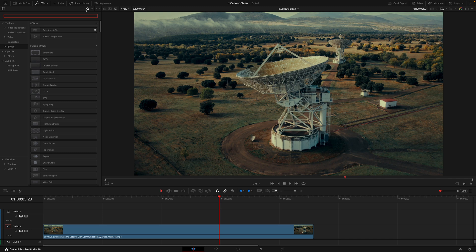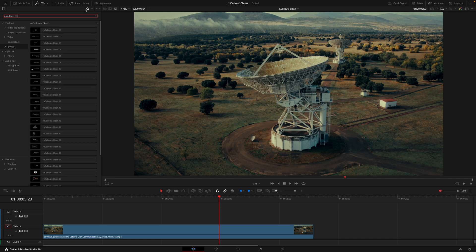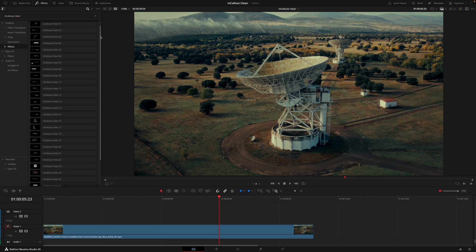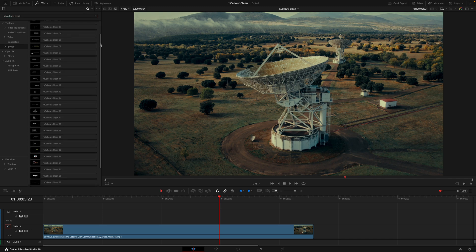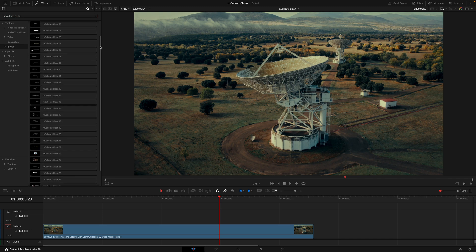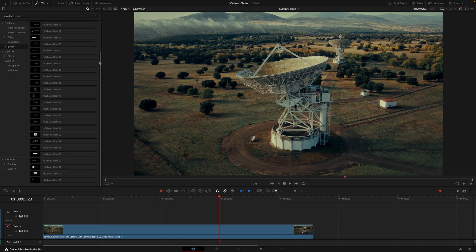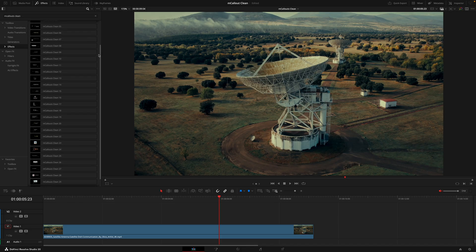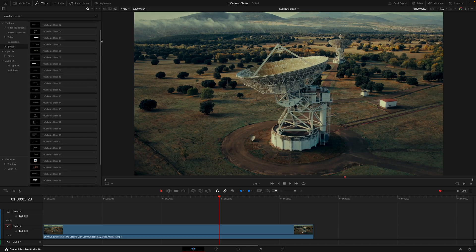Once you've installed m callouts clean from the installer, you'll want to head over to the effects tab and search that in. Here is where you'll find 30 different callouts. Unlike regular titles, these callouts are actually in the effects tab and work on a drag and drop basis.